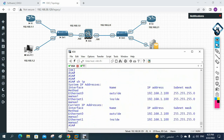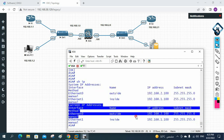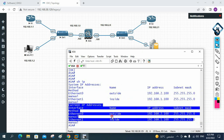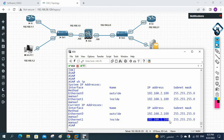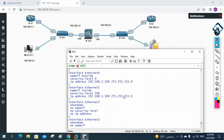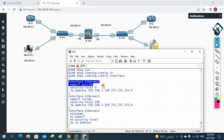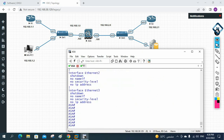We can also use 'show ip address' to check IP information — it shows the system IP address and the current IP address for each interface, both are the same. Ethernet 0 is named 'outside' with IP 192.168.2.100 and Ethernet 1 is named 'inside' with IP 192.168.1.100. For more detail, we can write 'show running-configuration interface', which shows the nameif, security level, and IP address for all interfaces.